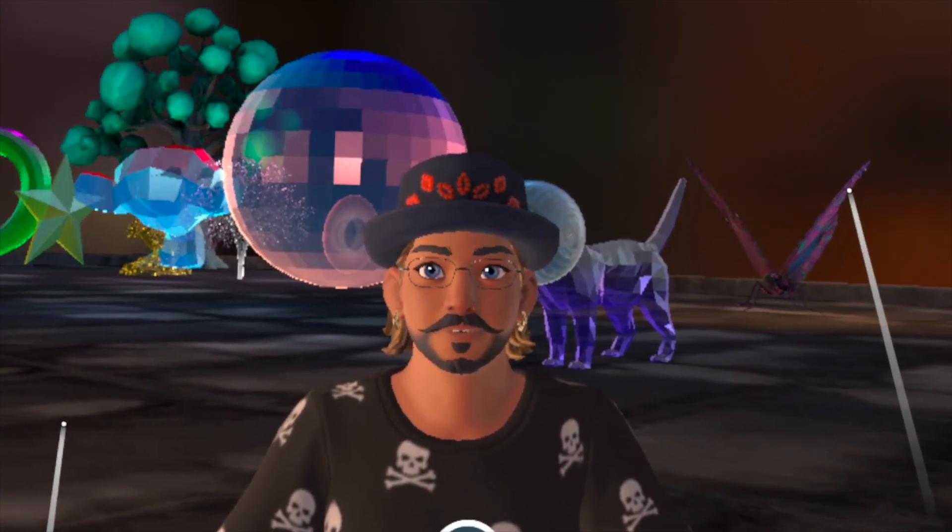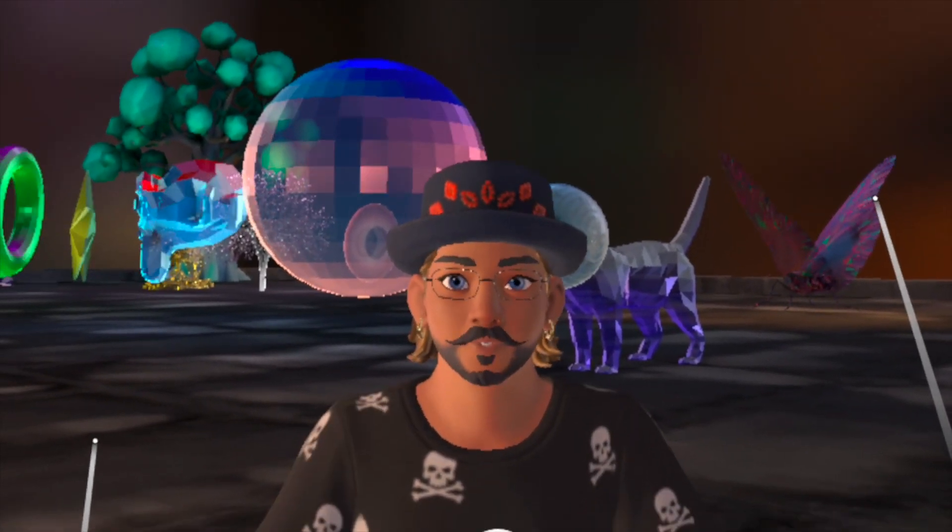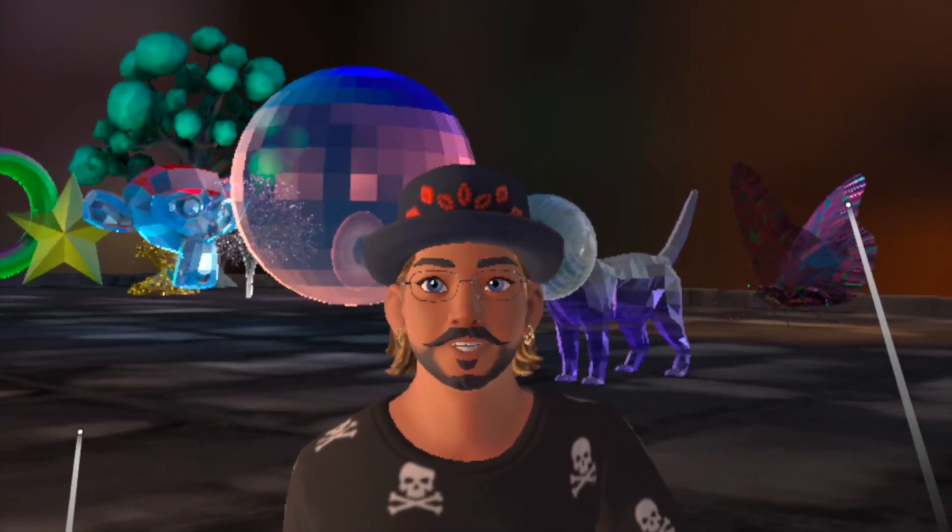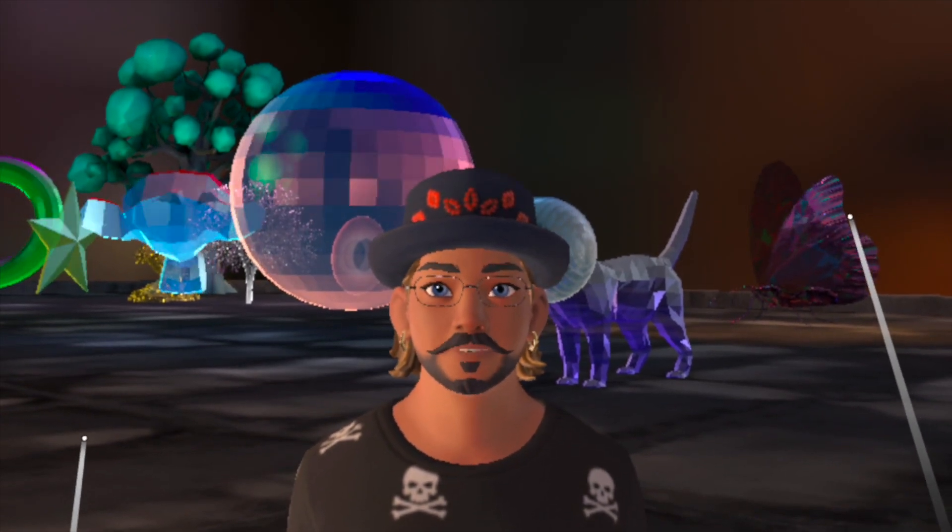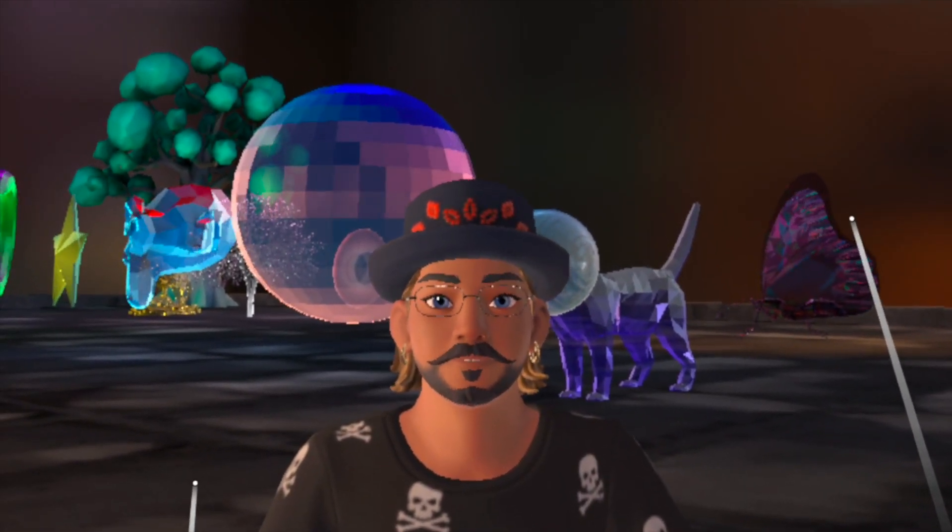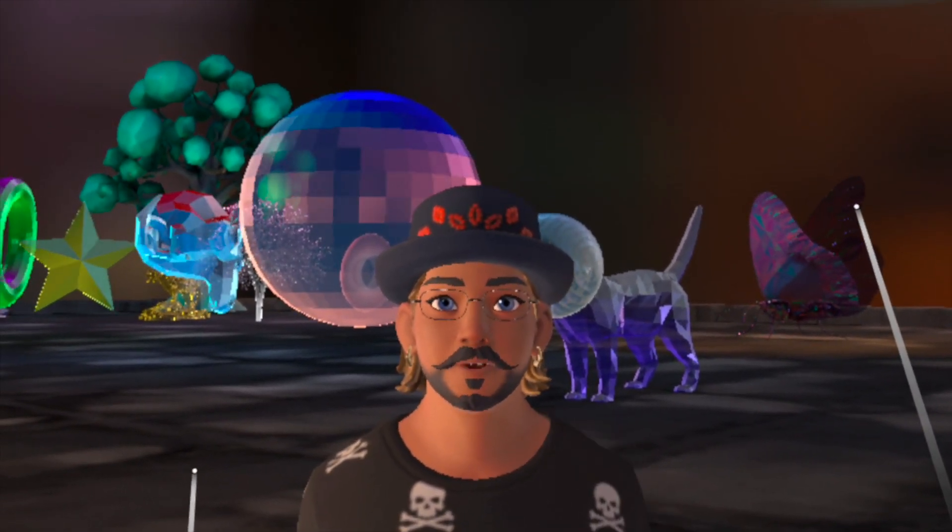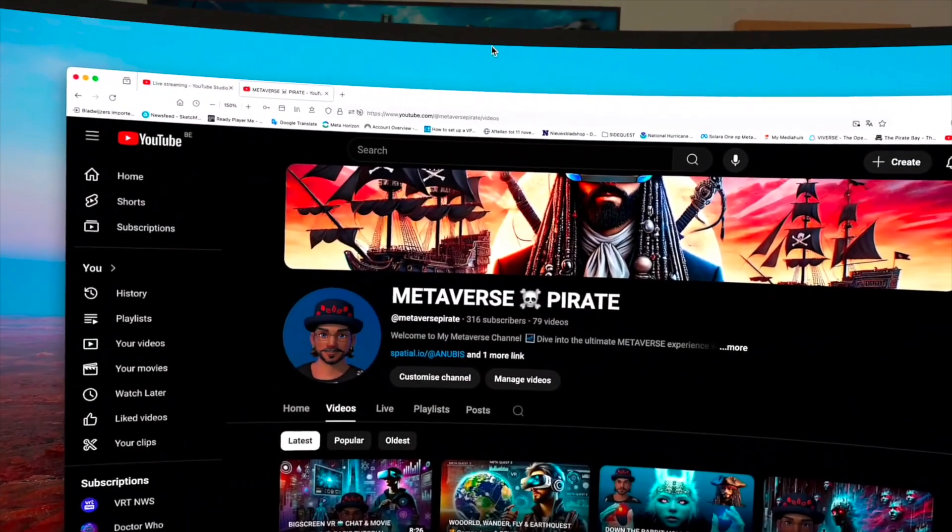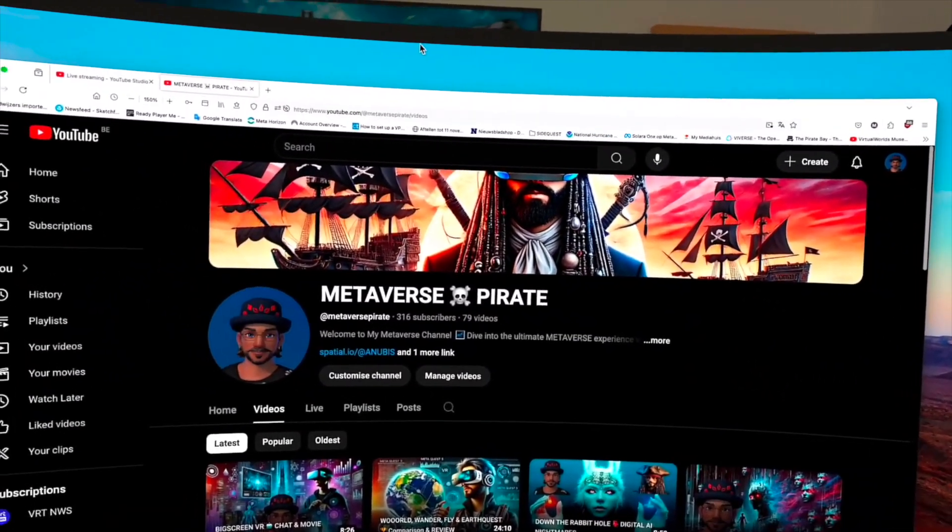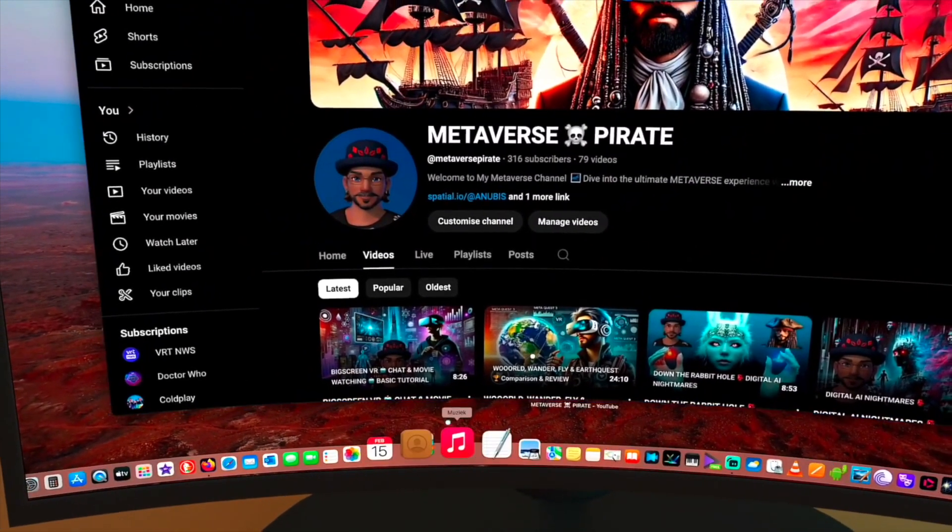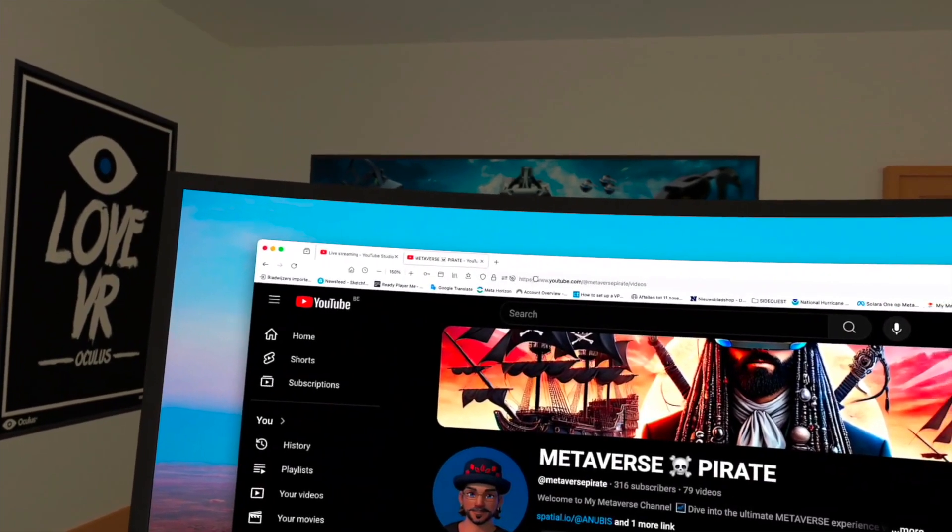So step one: I will switch over now to my virtual desktop. Here we go. I'm inside my virtual desktop as you can see, and this is my virtual iMac. This is my Firefox browser.